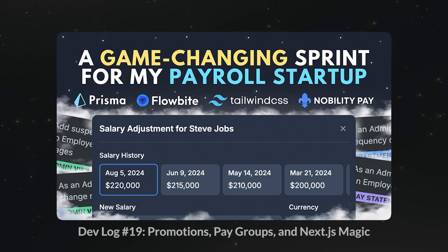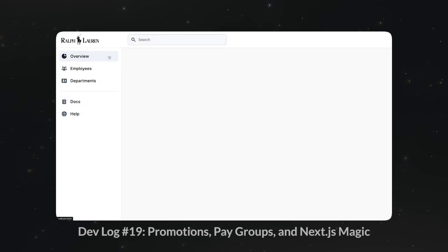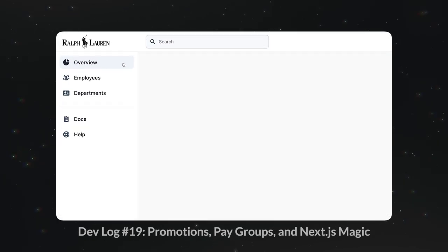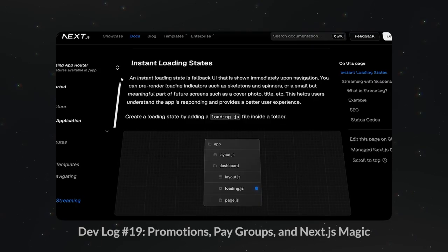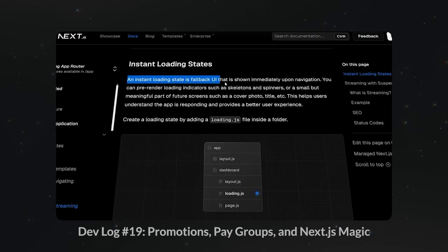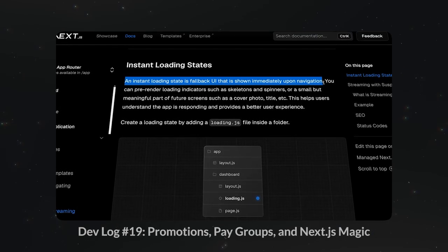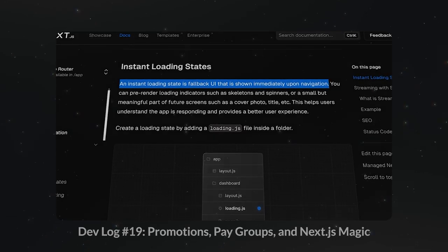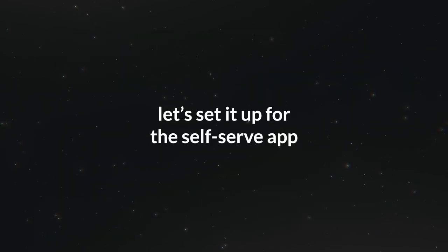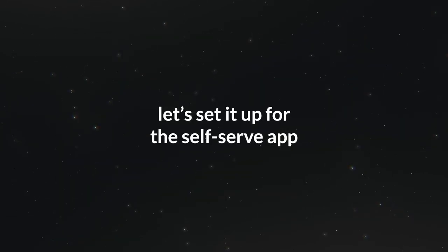Alright, let's move on to loading states. In previous episodes, while working on the admin app, we saw that there's a lag between clicking on a page and actually seeing the content. Therefore, we set up loading states to give the user immediate feedback. Let's set that up for the self-serve app as well now that we have pages.